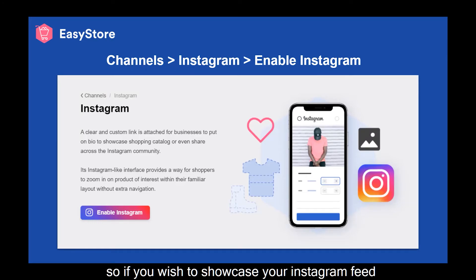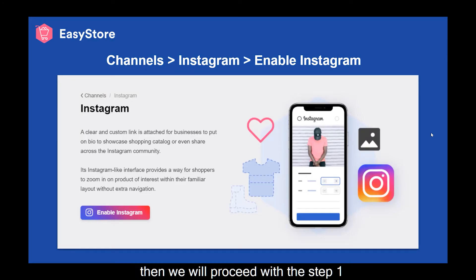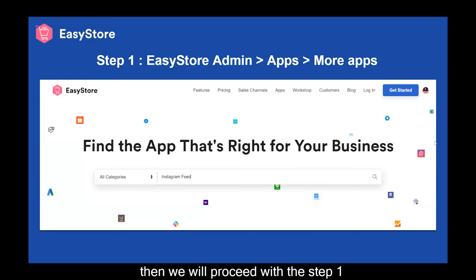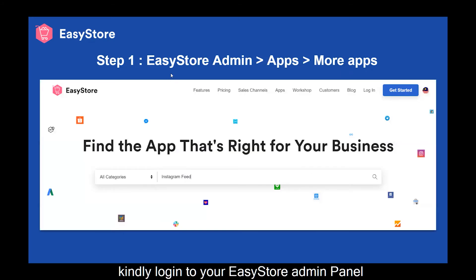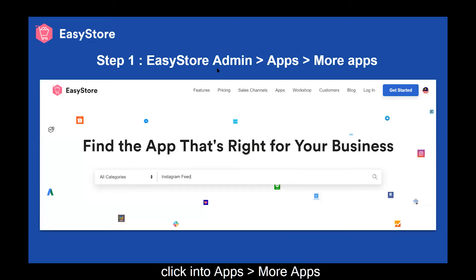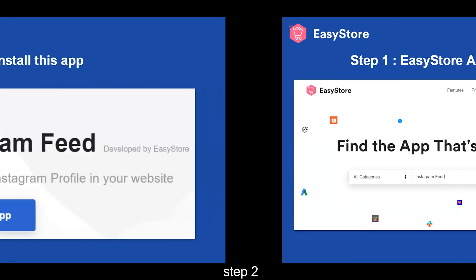So if you wish to showcase your Instagram feed, we will proceed with step one. Kindly log in to your EasyStore admin panel, click into Apps, then More Apps, and search for Instagram Feed.